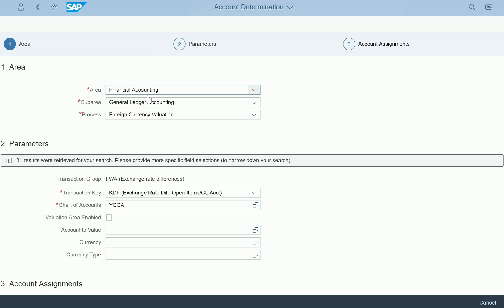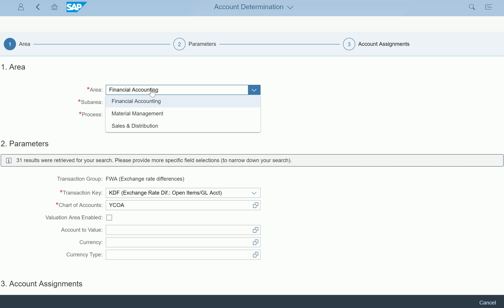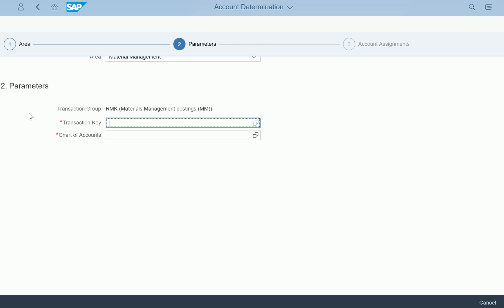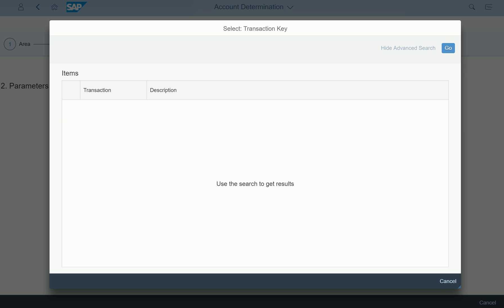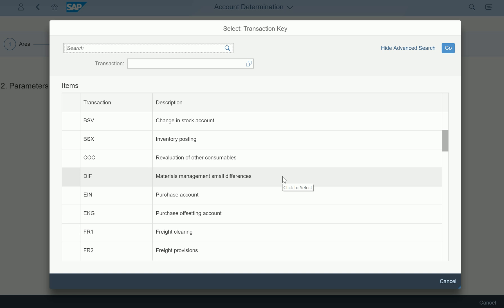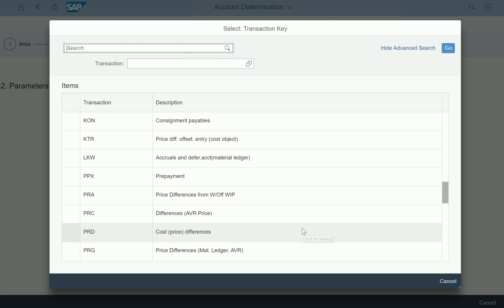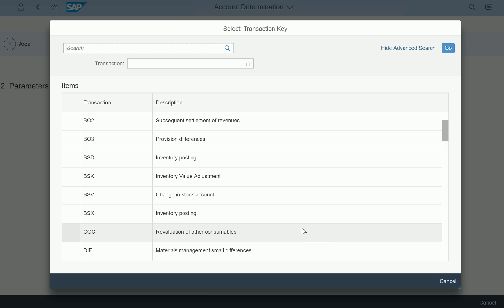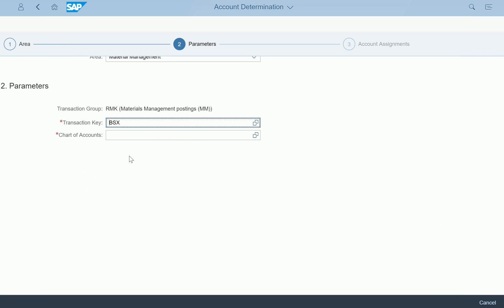I can go all the way back to Financial Accounting, but mostly people will be working on OBYC-type configuration, which is the MM area. So I'm going to the Materials Management area. In Step 2, it is asking what you want — in the MM area you have a lot of transaction keys. What you are configuring determines what transaction key you enter, so knowledge is required for picking up a transaction key. For example, let me select the BSX key for inventory account posting.